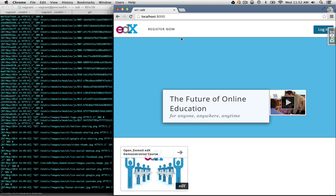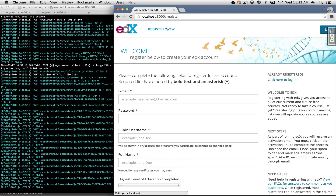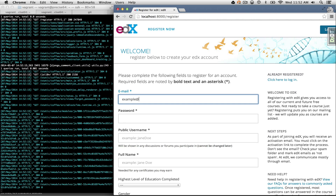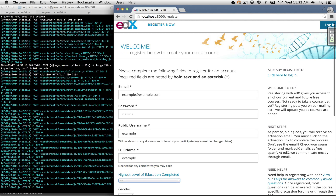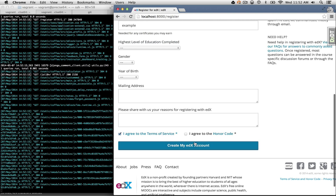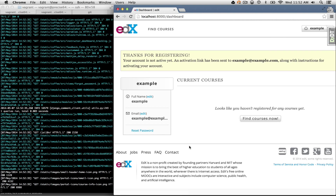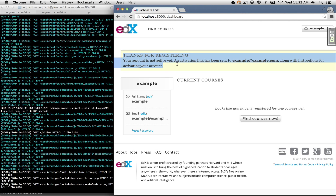The feature is disabled by default. The way account registration works: I click on 'Register Now' and I have this form. I can fill in bogus values — example@example.com, a password, username 'example', full name 'example' — then skip to the bottom, agree to the terms of service and honor code, and create my account. edX takes me to my dashboard where it shows my name, email address, and username, and thanks me for registering, but notes my account is inactive.